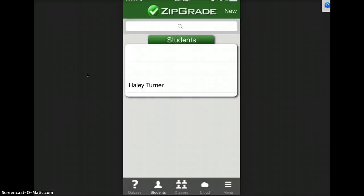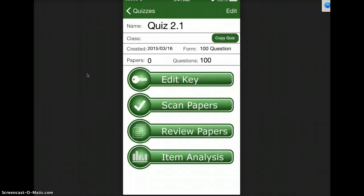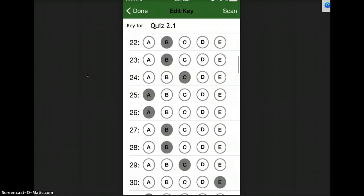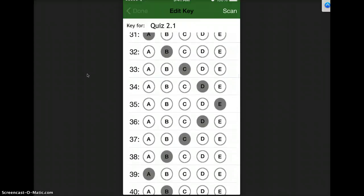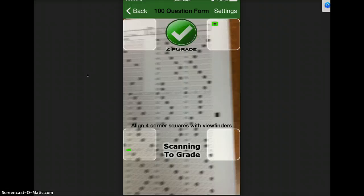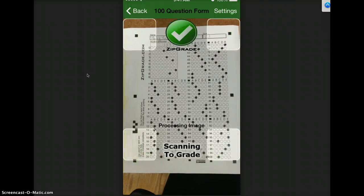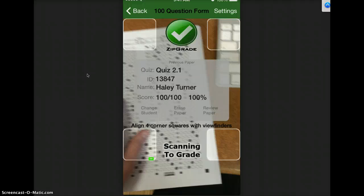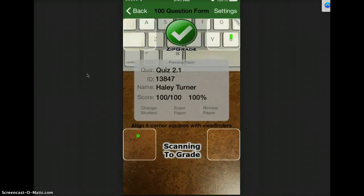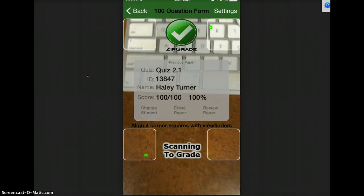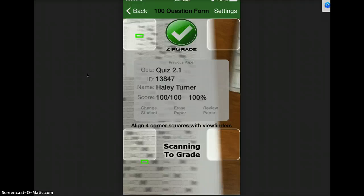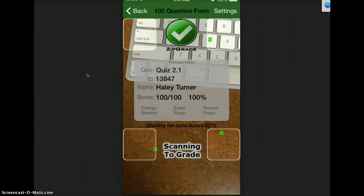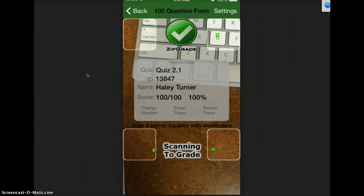So now when I go to quiz 2.1, this is a 100 question quiz. There's the key. When I get ready to scan my papers, see there's mine. It's going to pick up my student ID number and it's going to grade it. So I got 100% questions correct. I got 100 out of 100.